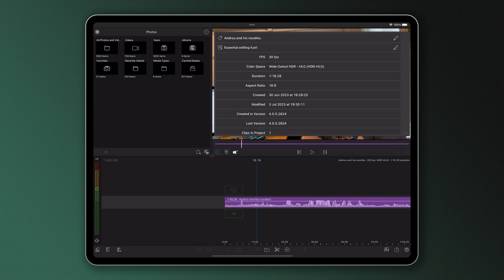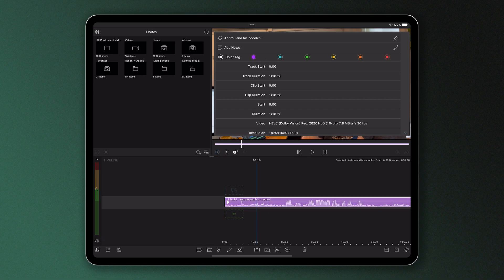This expanded menu is also where you can edit certain information regarding your project and its media, including the name, additional notes, or a color tag.